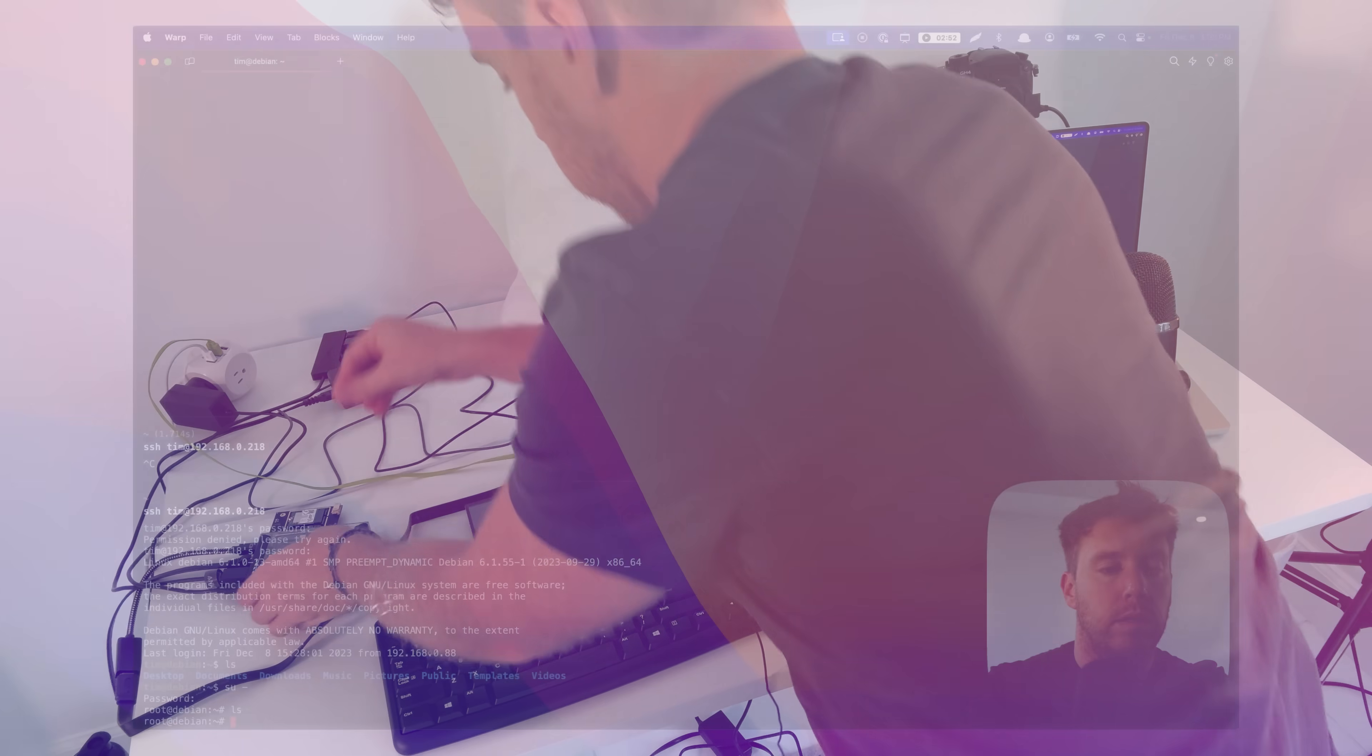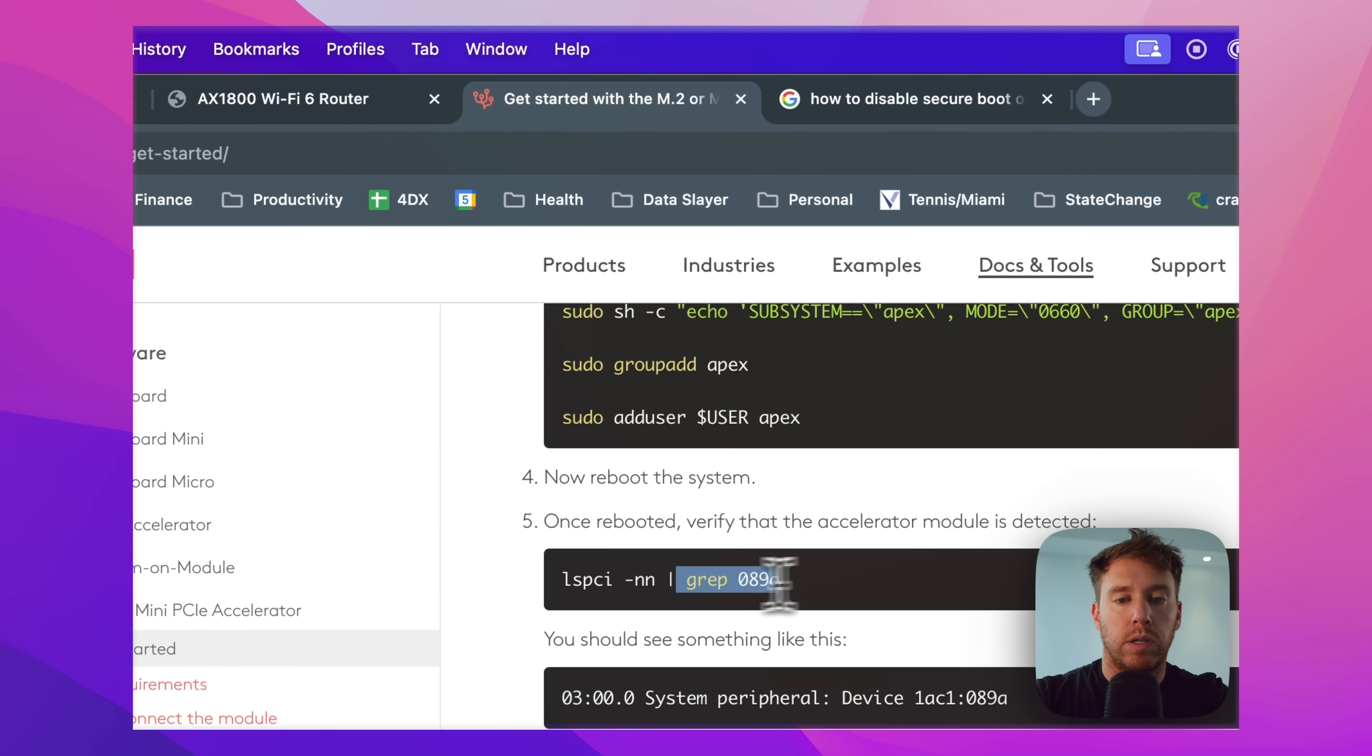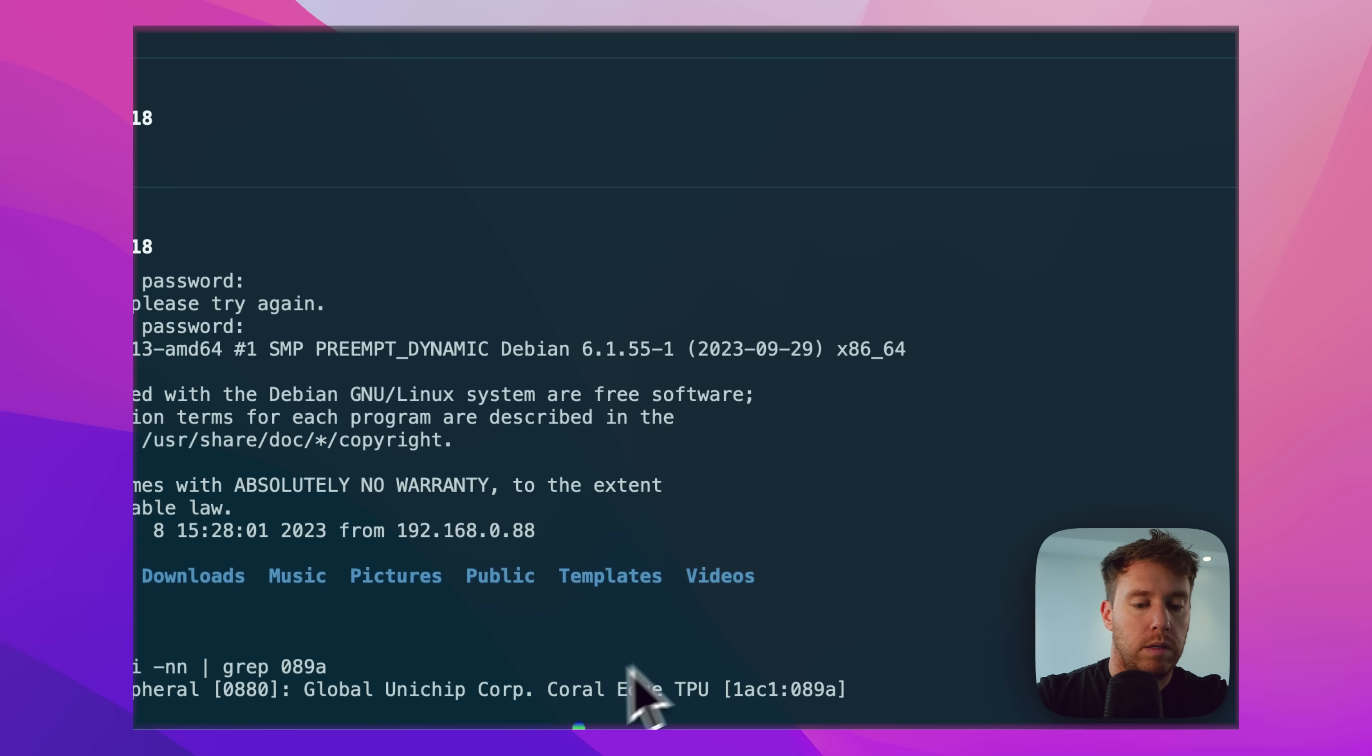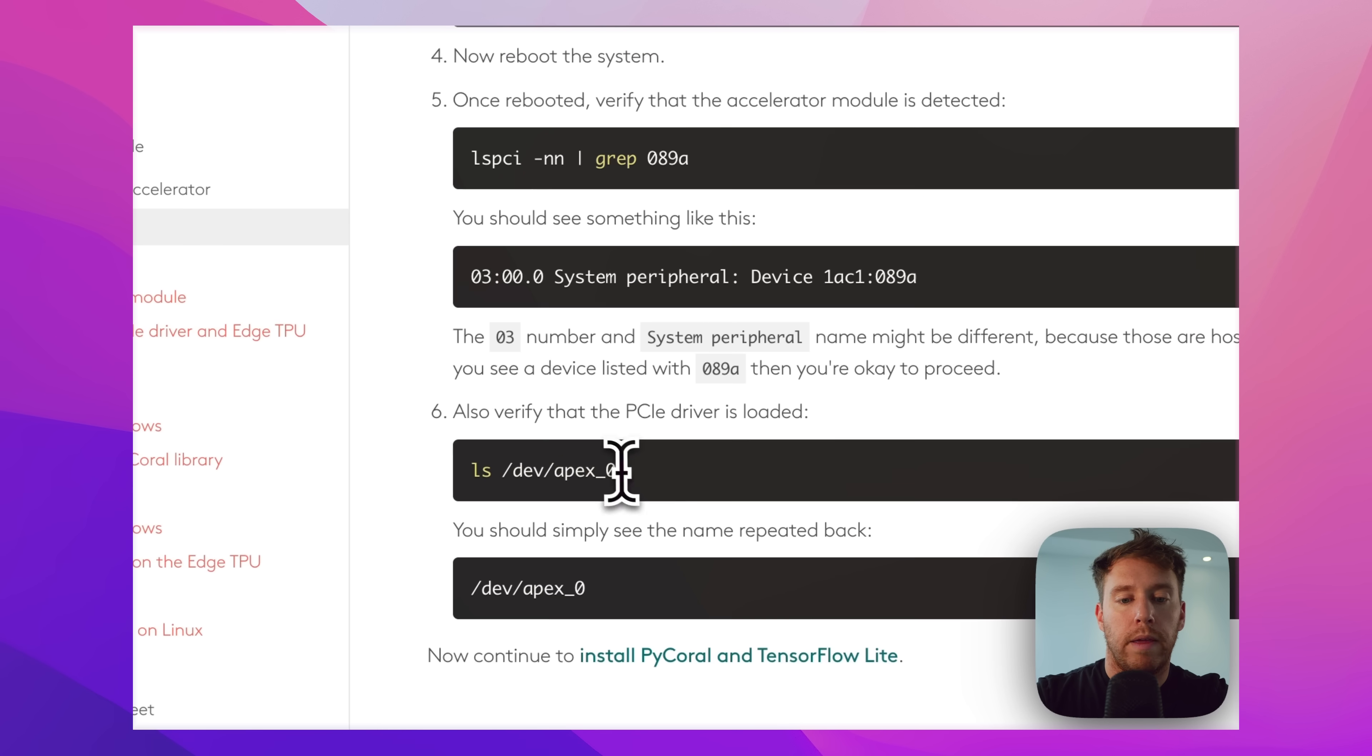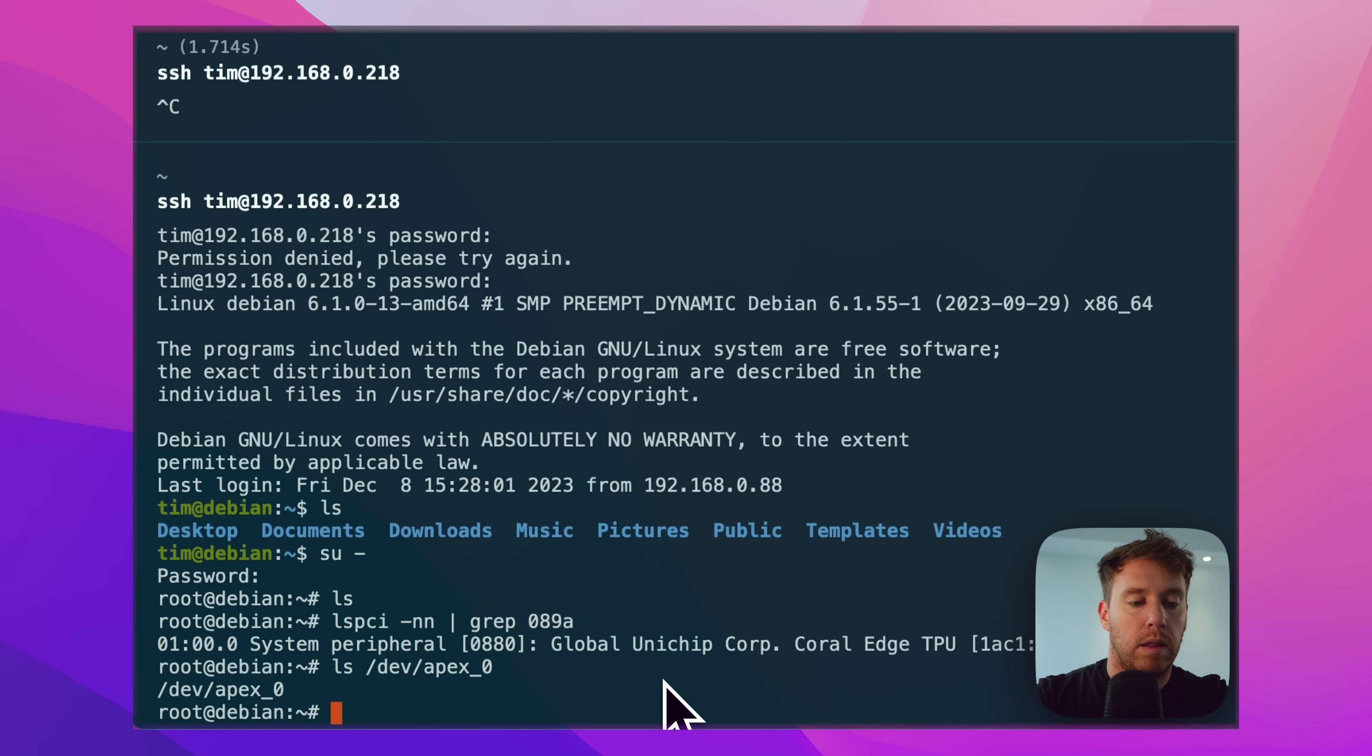All right, so let's try running these commands now, so it should recognize the TPU. Okay, there it is. Coral Edge TPU looks good. Should recognize the driver as well now, so let's give that a shot. There it is. Looks good.